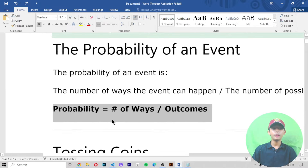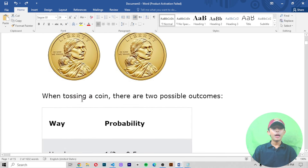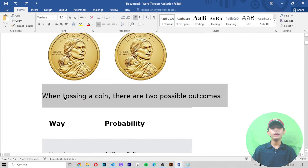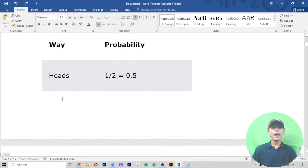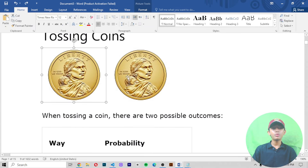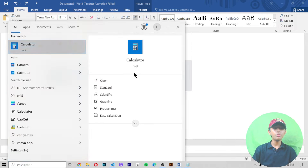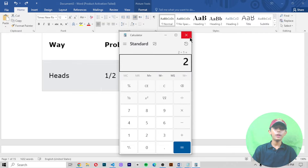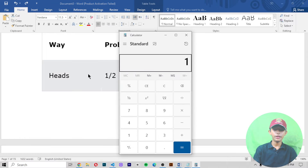Probability equals the number of ways divided by outcomes. Tossing a coin — when we toss a coin there are two possible outcomes: heads or tails. The probability of heads is one divided by two, which is 0.5, and the probability of tails is also one divided by two, which is 0.5. Here you can see this is a head and this is a tail. One divided by two gives you 0.5.